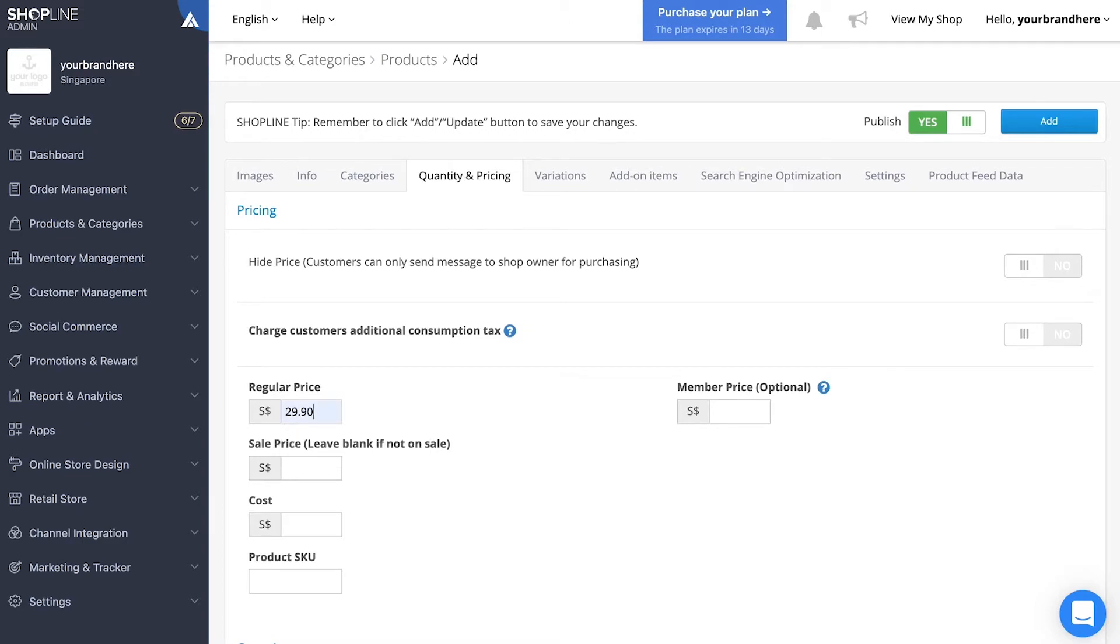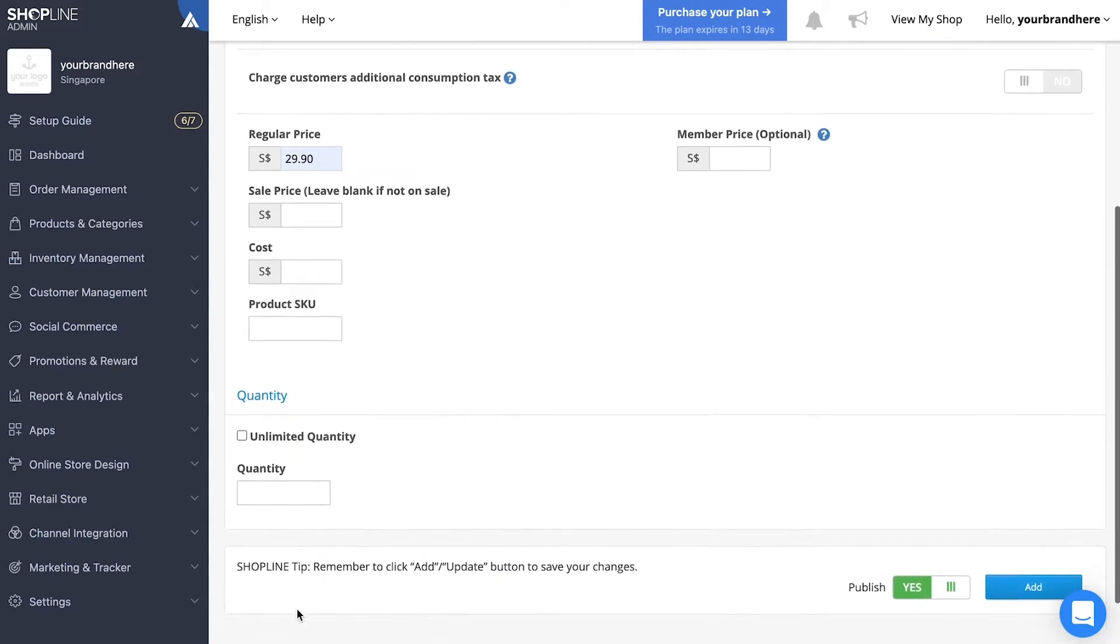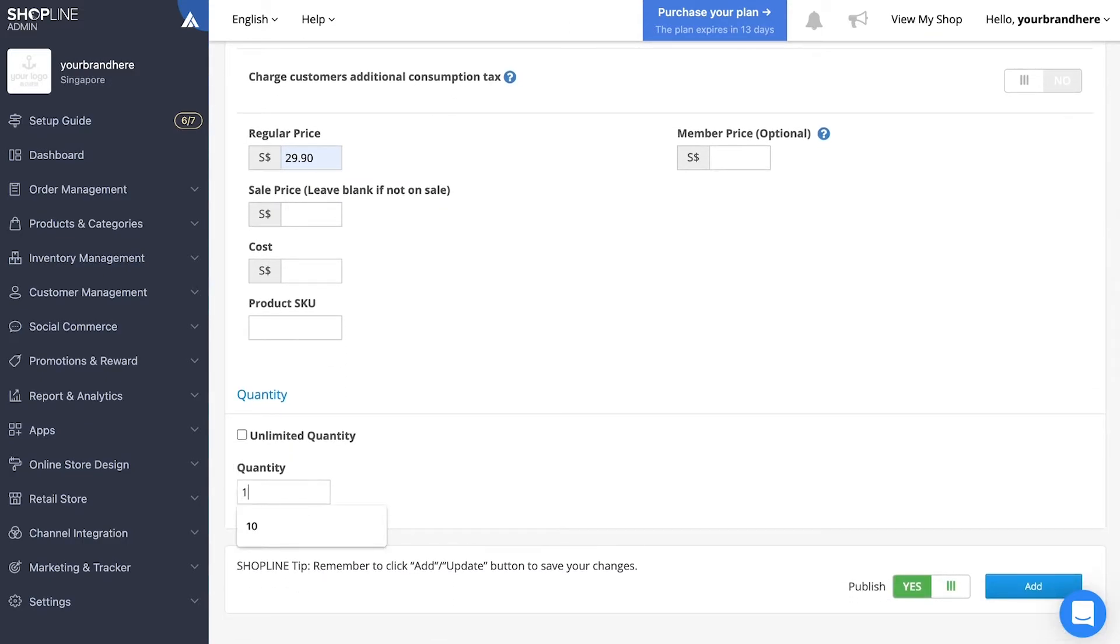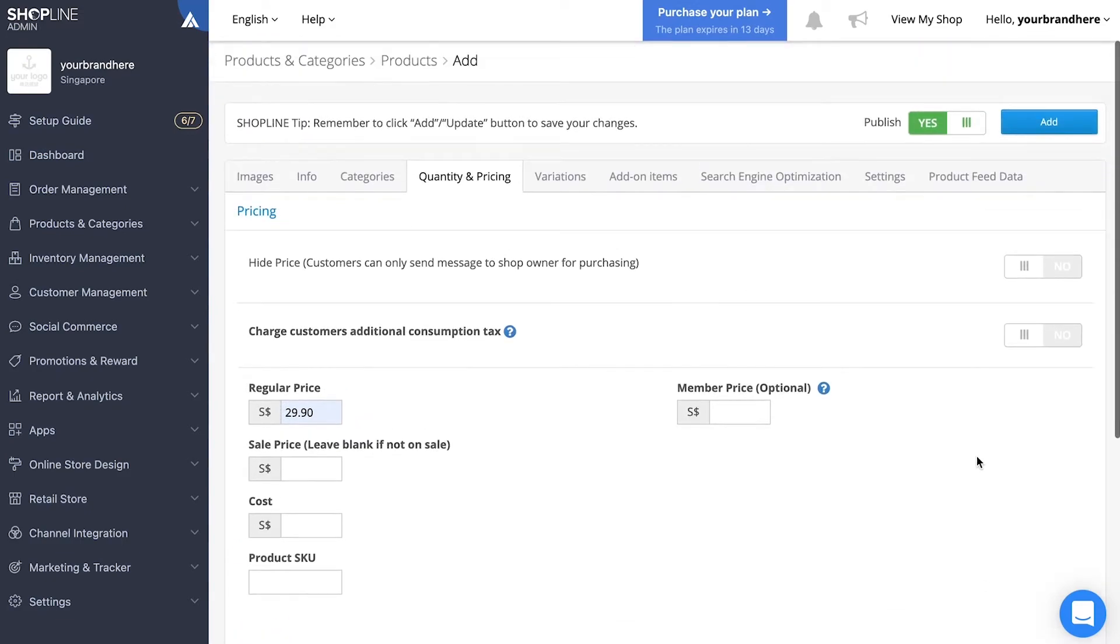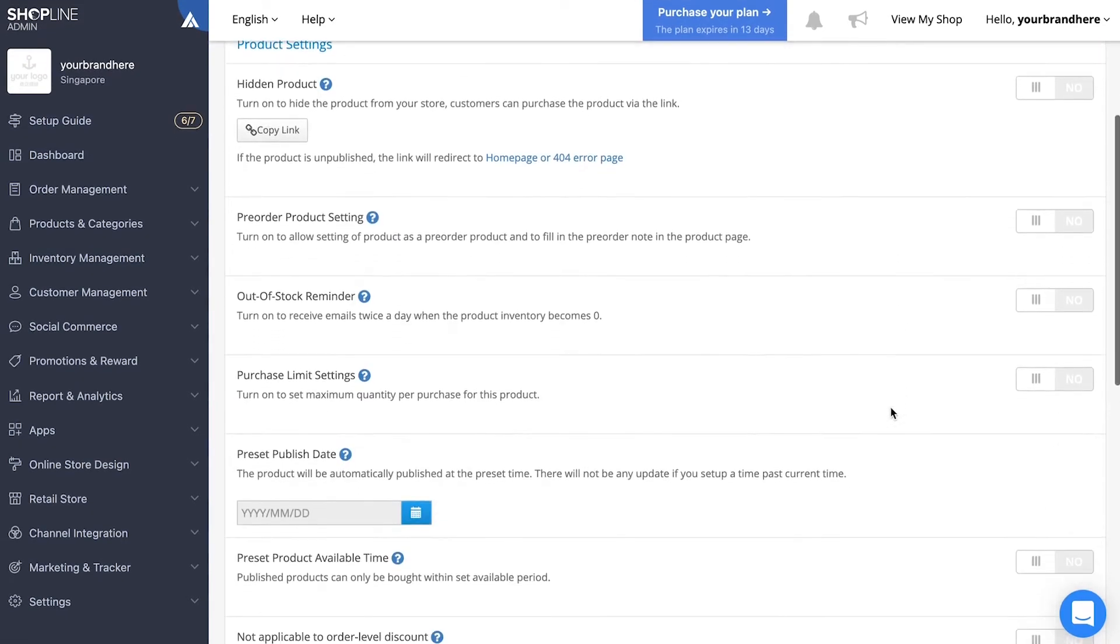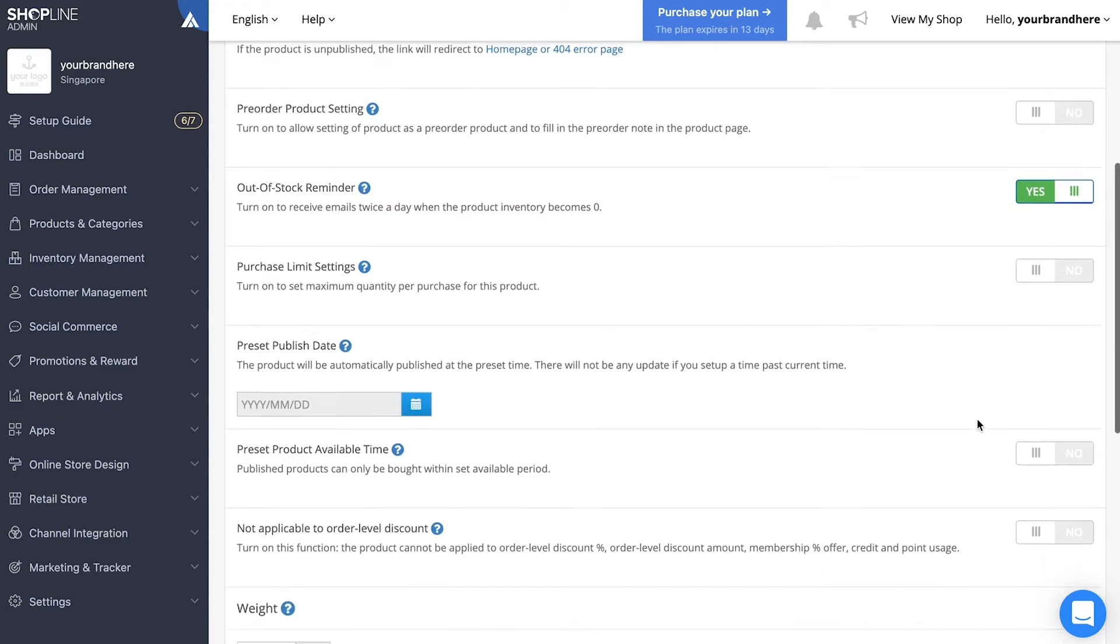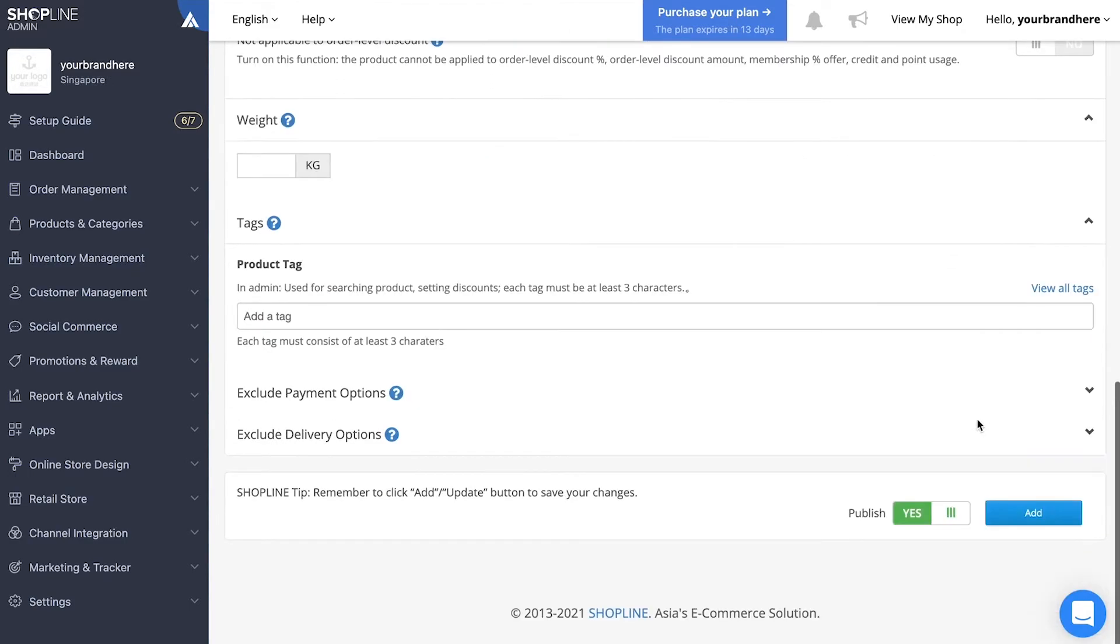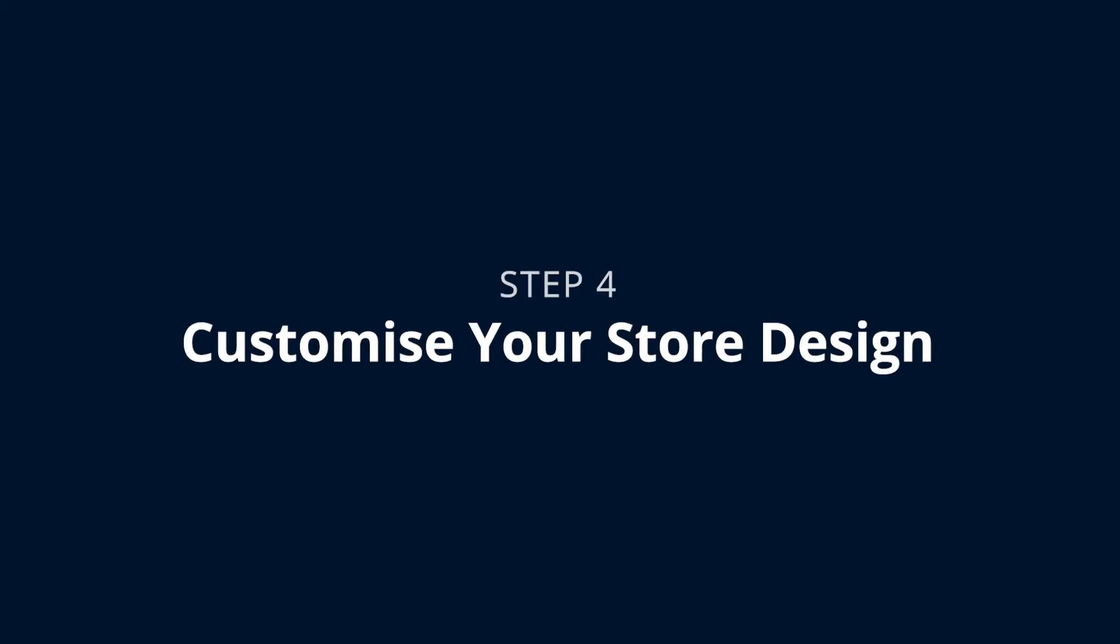You can head over to settings to set the specifics, such as the out-of-stock reminder. Once completed, ensure publish is on and click add to upload the product to your web store. Step four: customizing your store design.